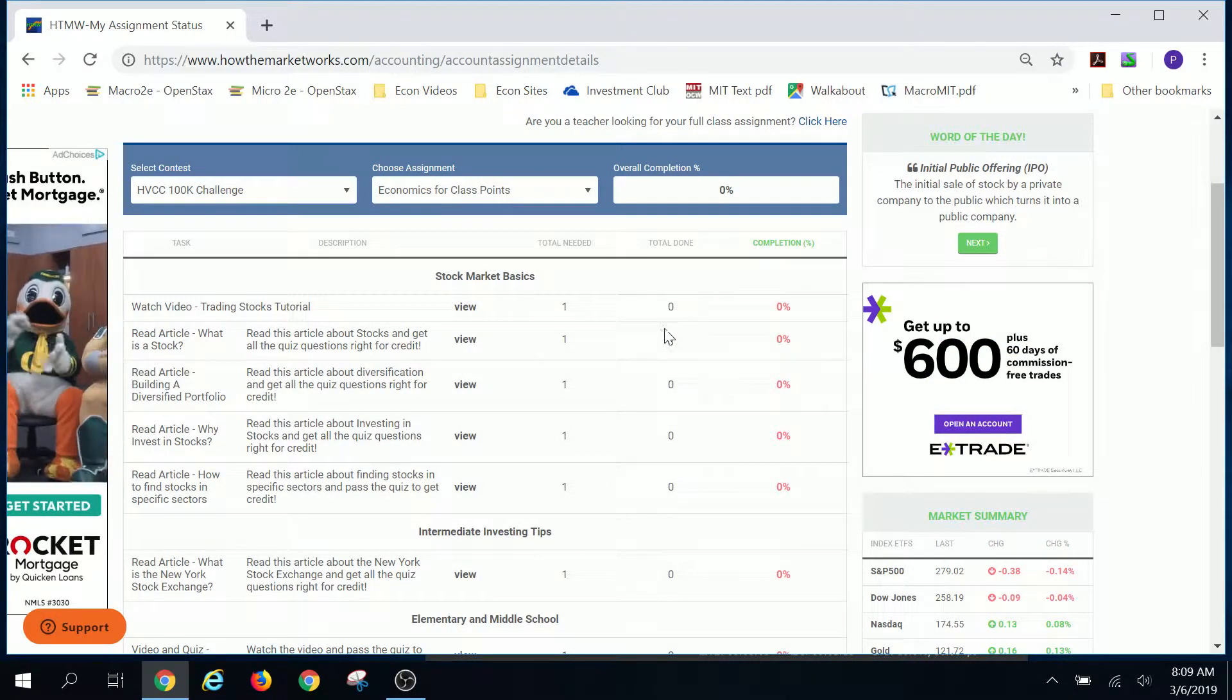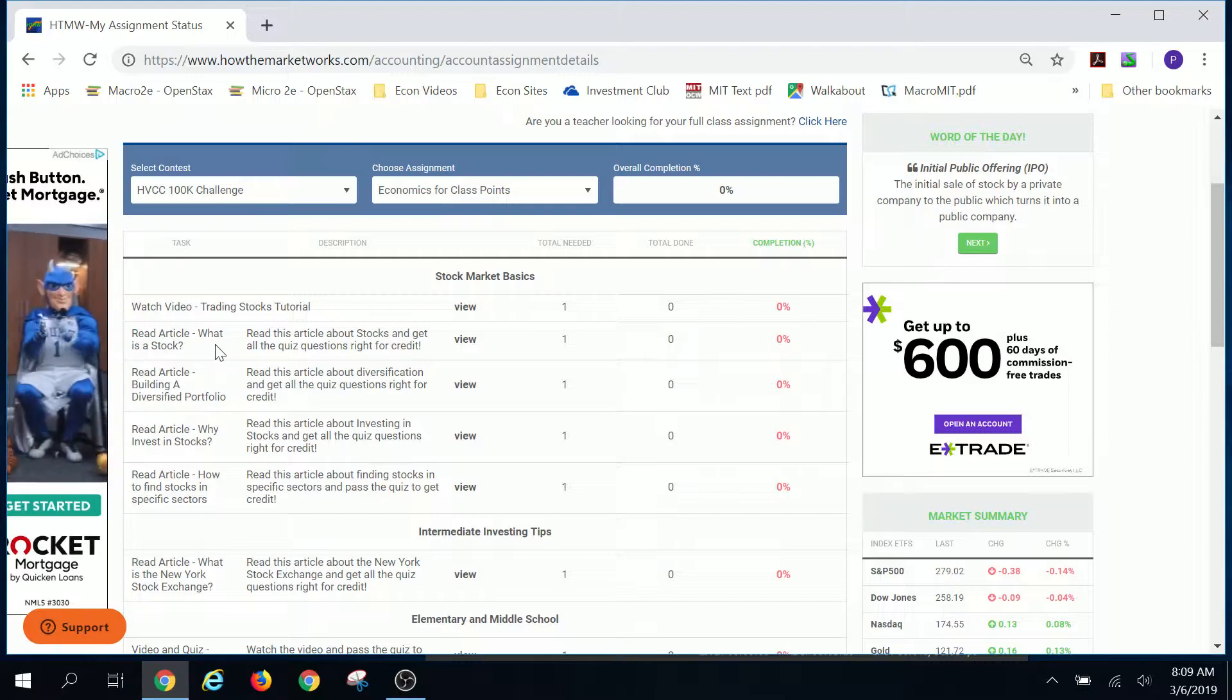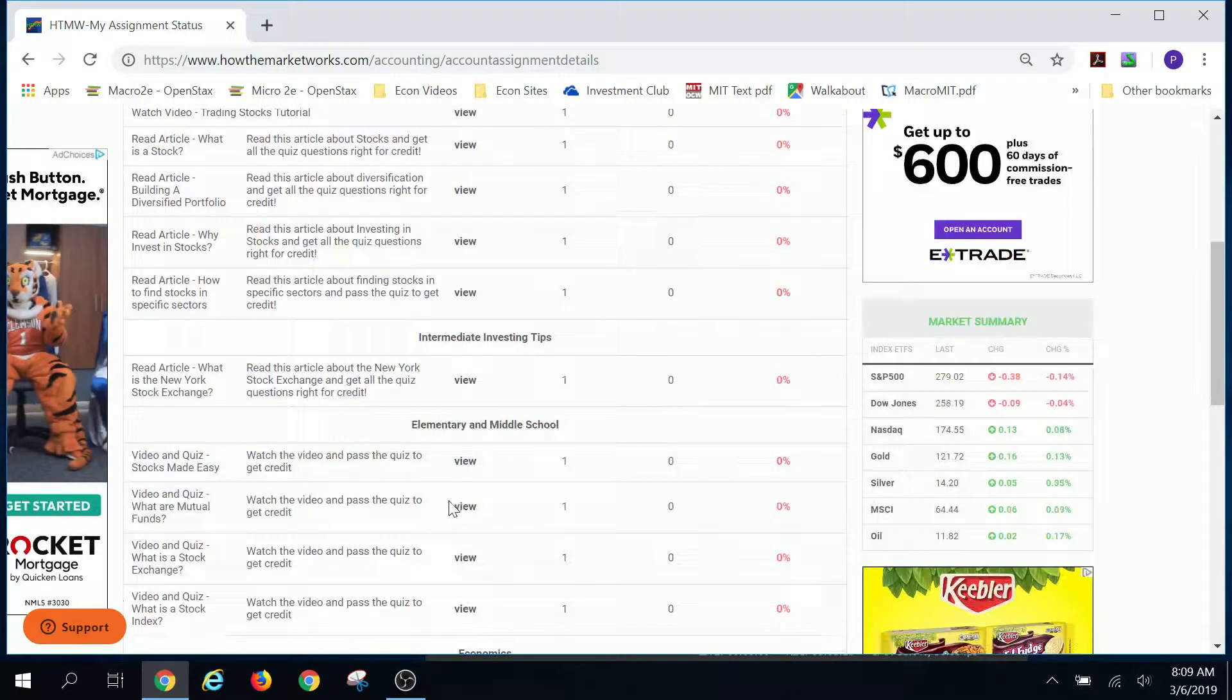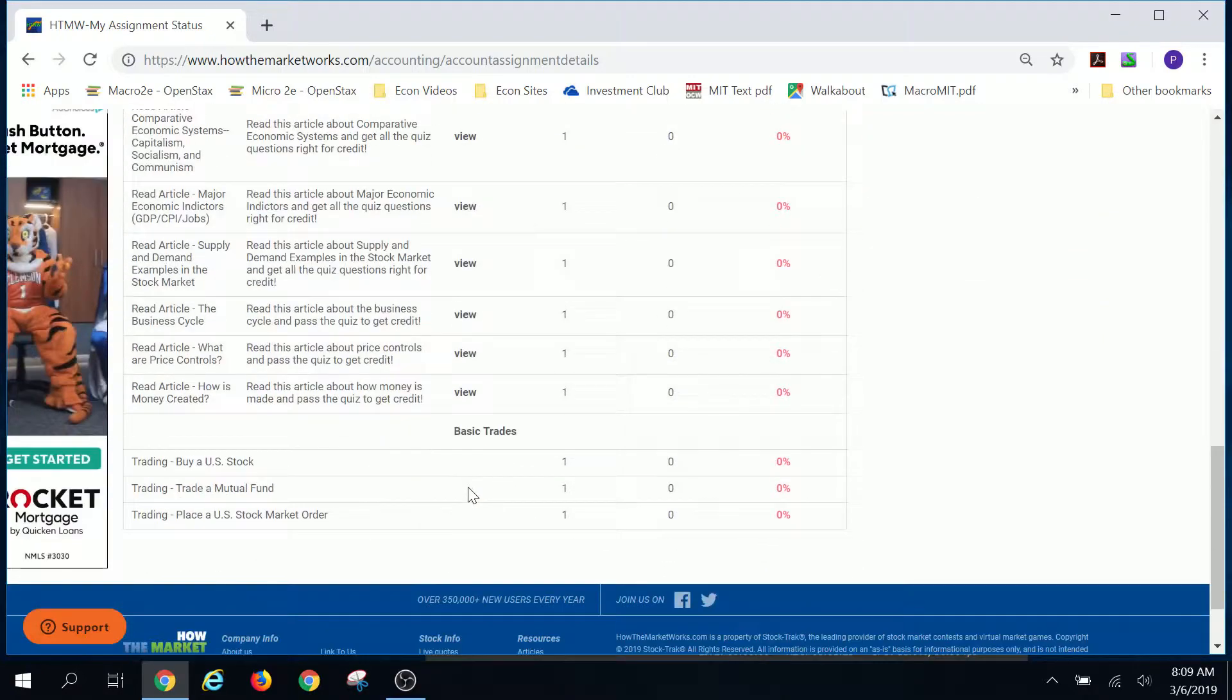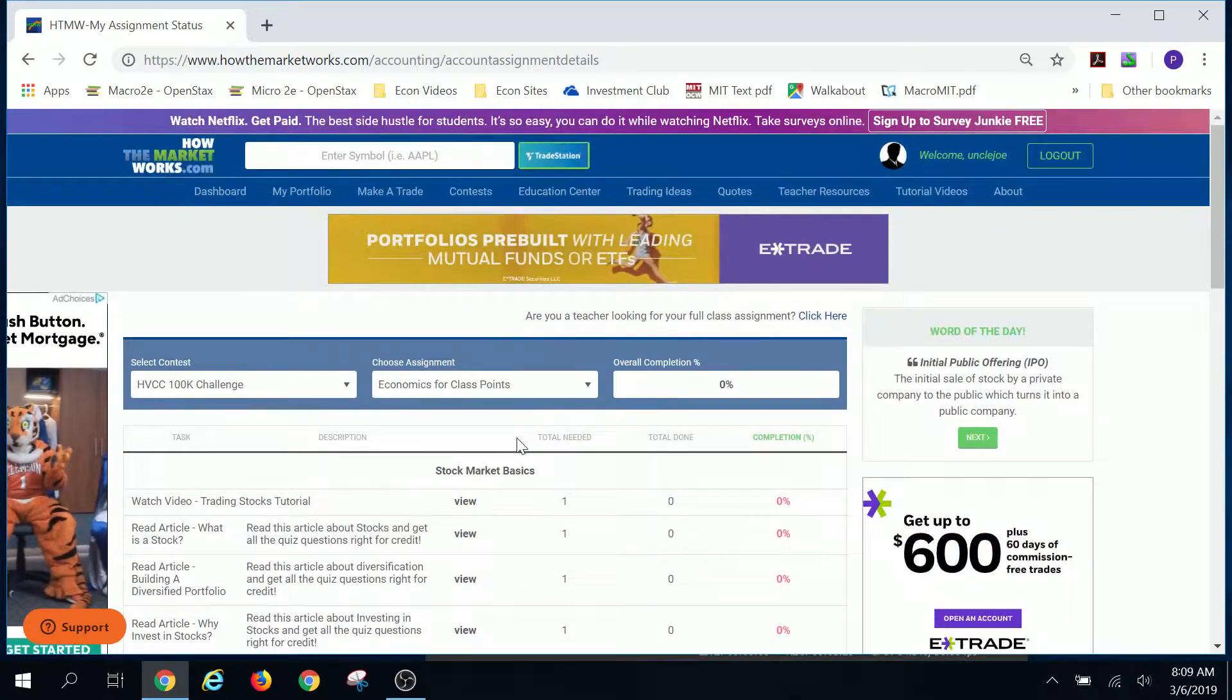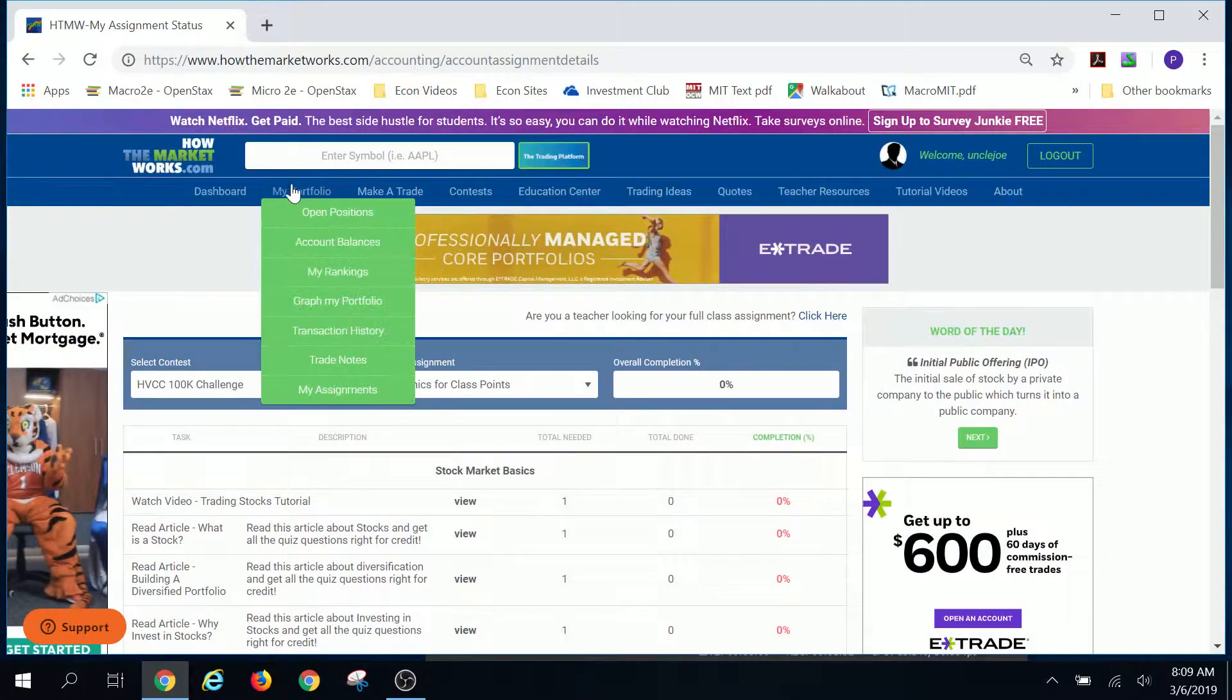And if you complete these articles and watch videos and answer some questions and so forth, then each one that you do will earn you points towards your final grade in this class. I hope that you enjoyed that.